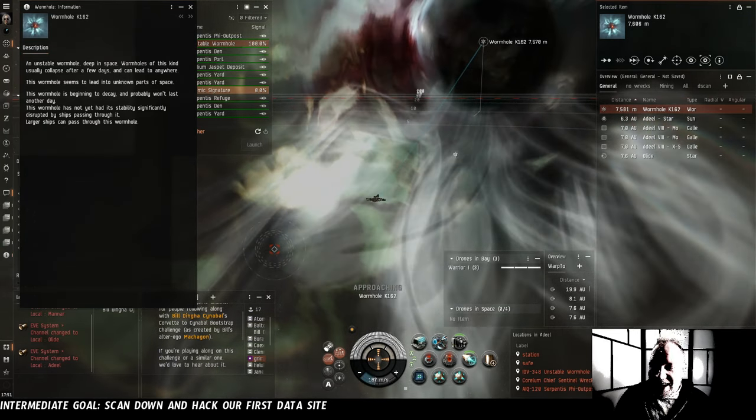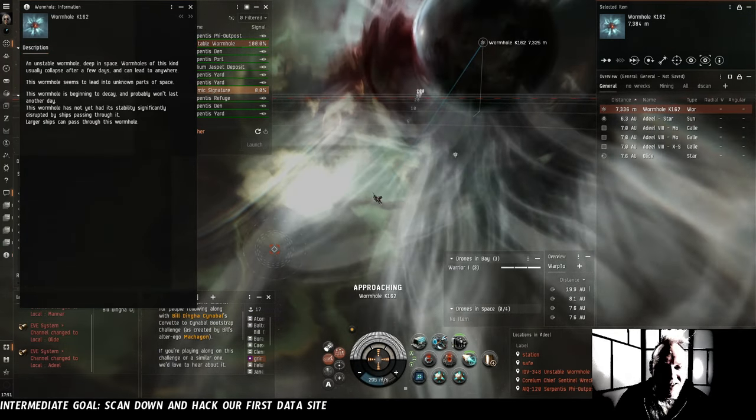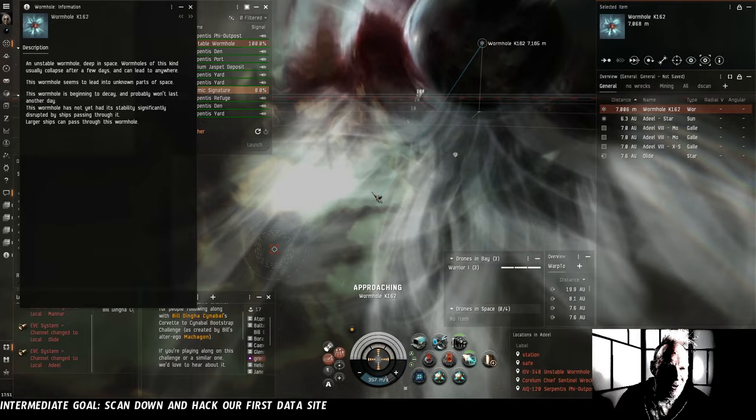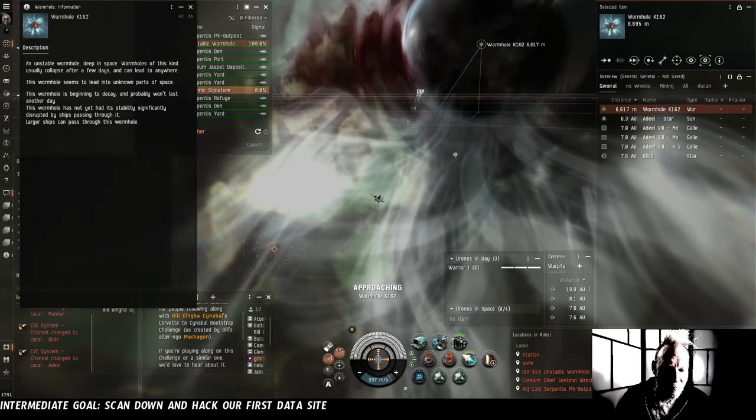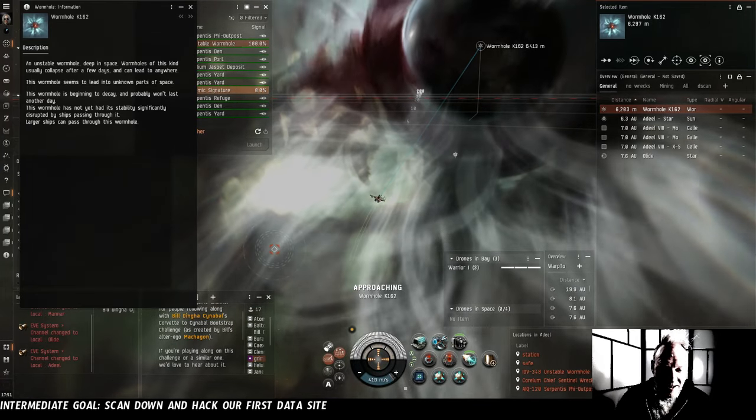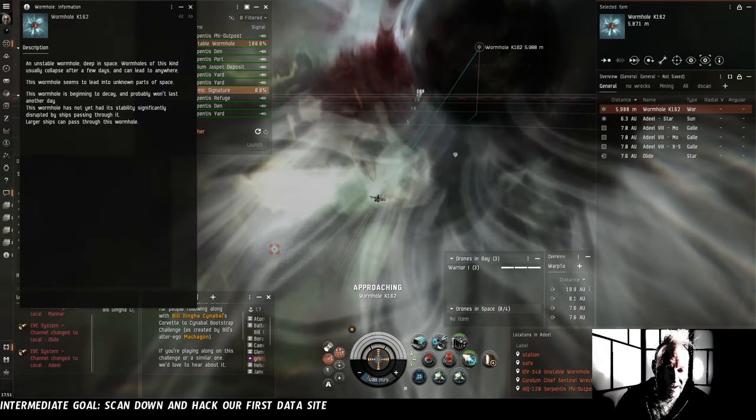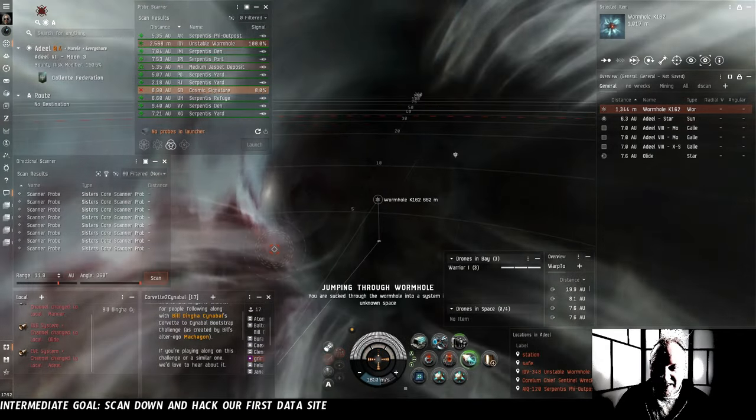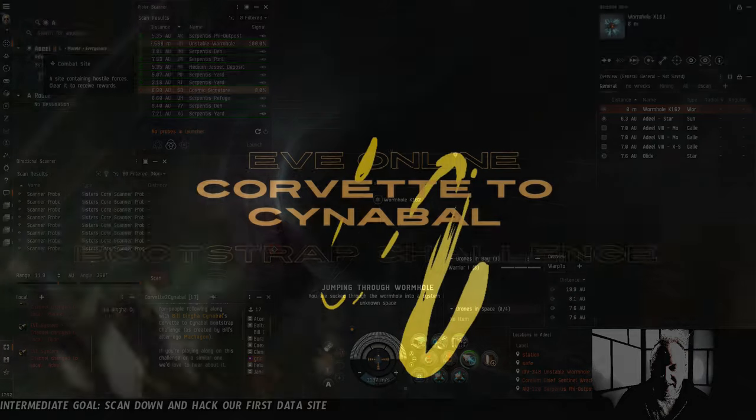There's a lot of risk to take with our brand new Diego and our core sister scanner probes. But we're doing it.